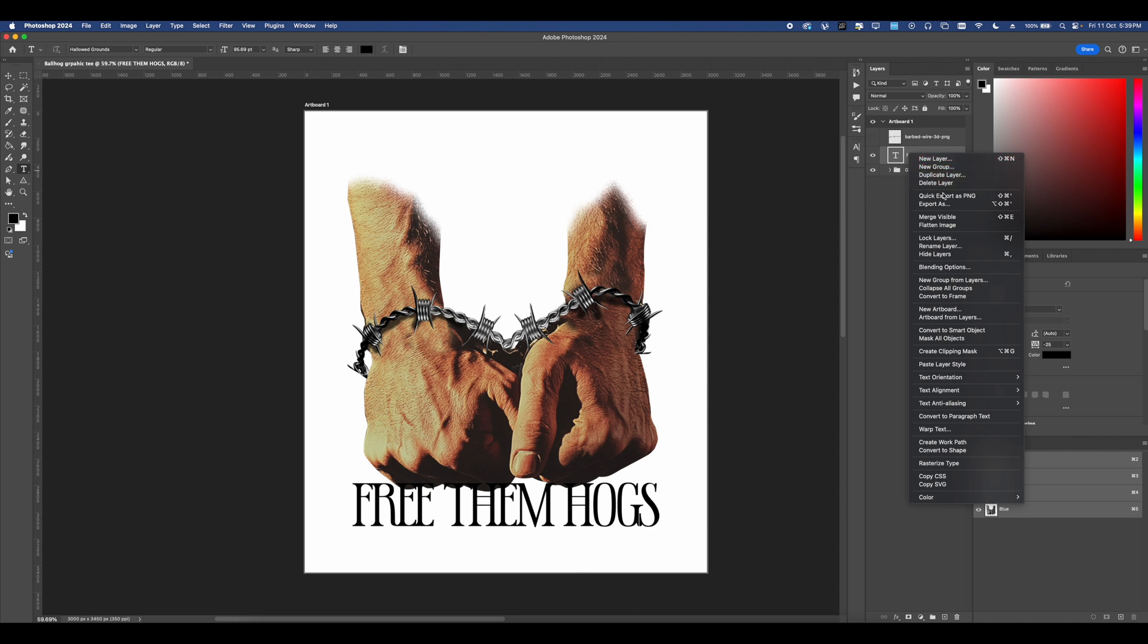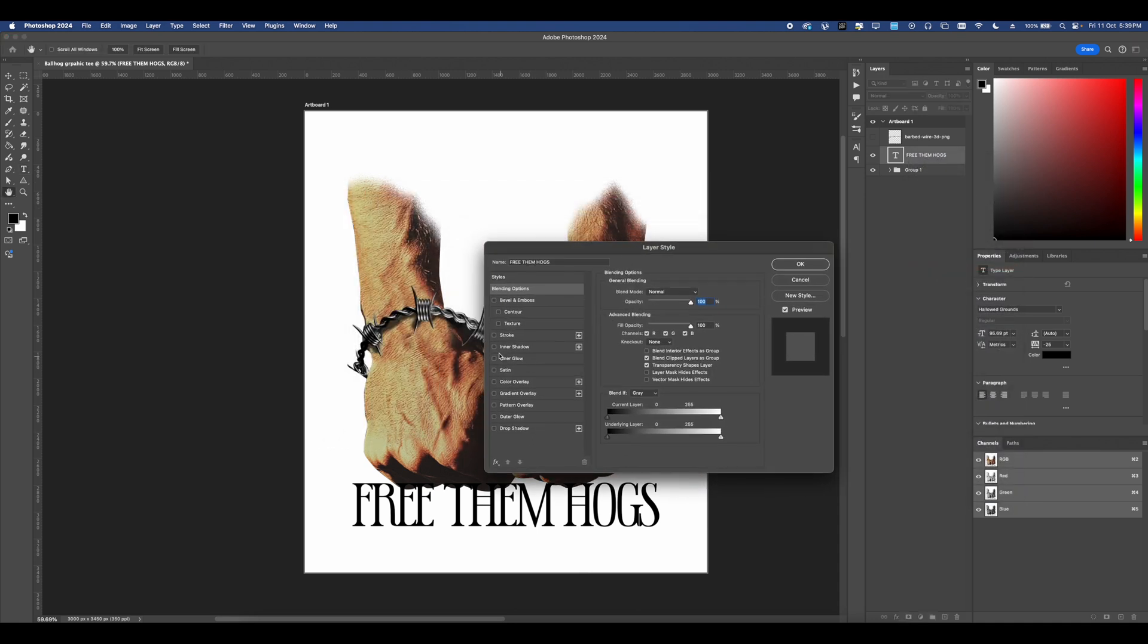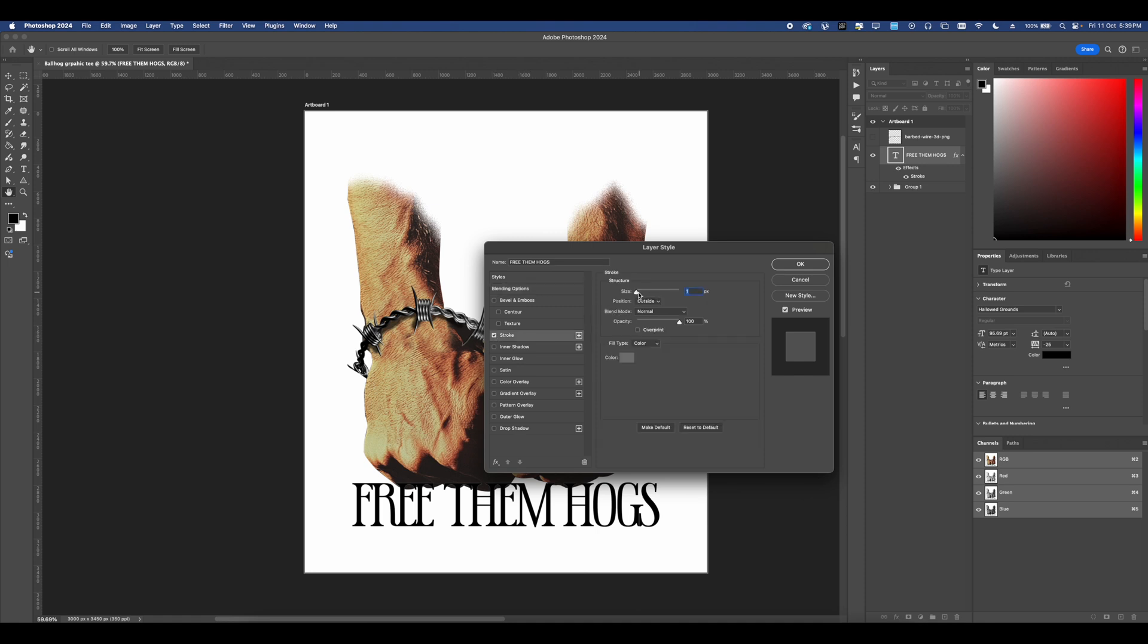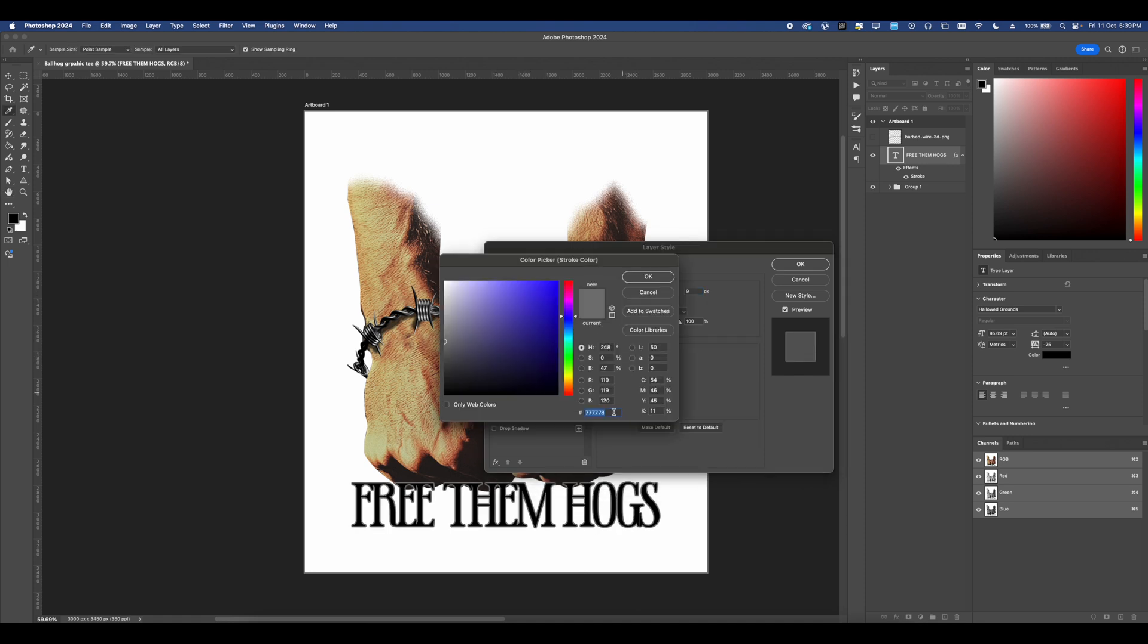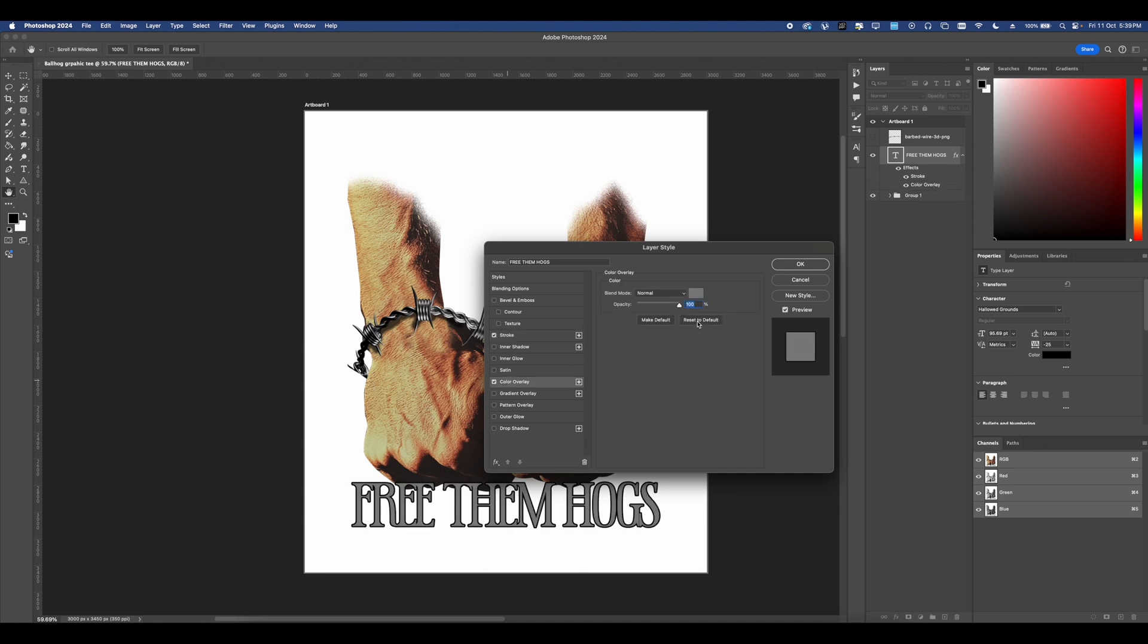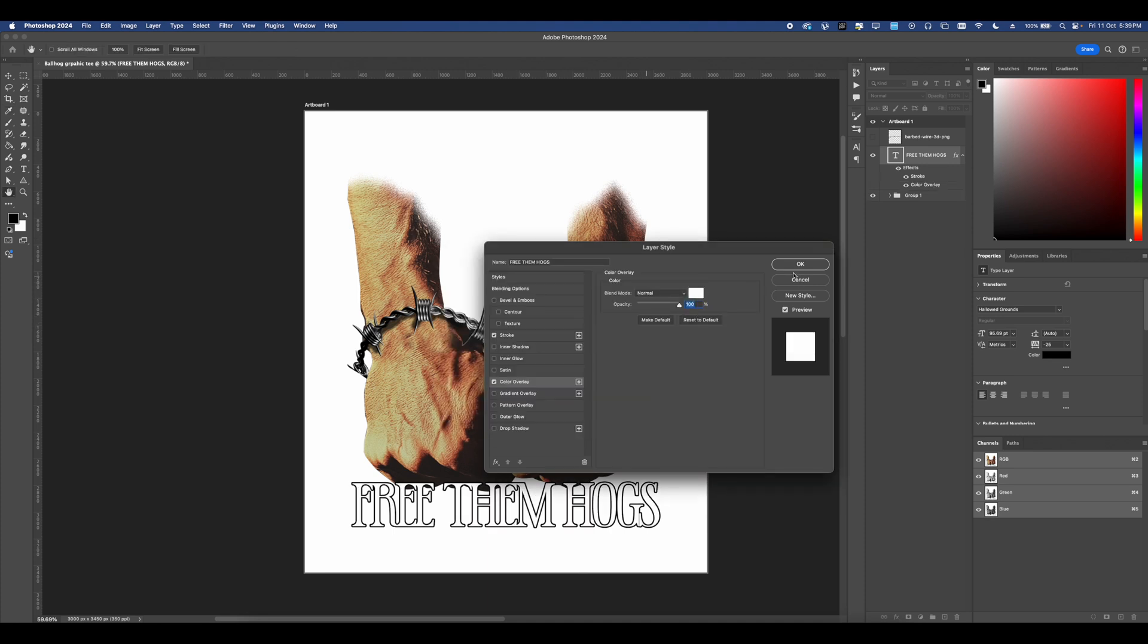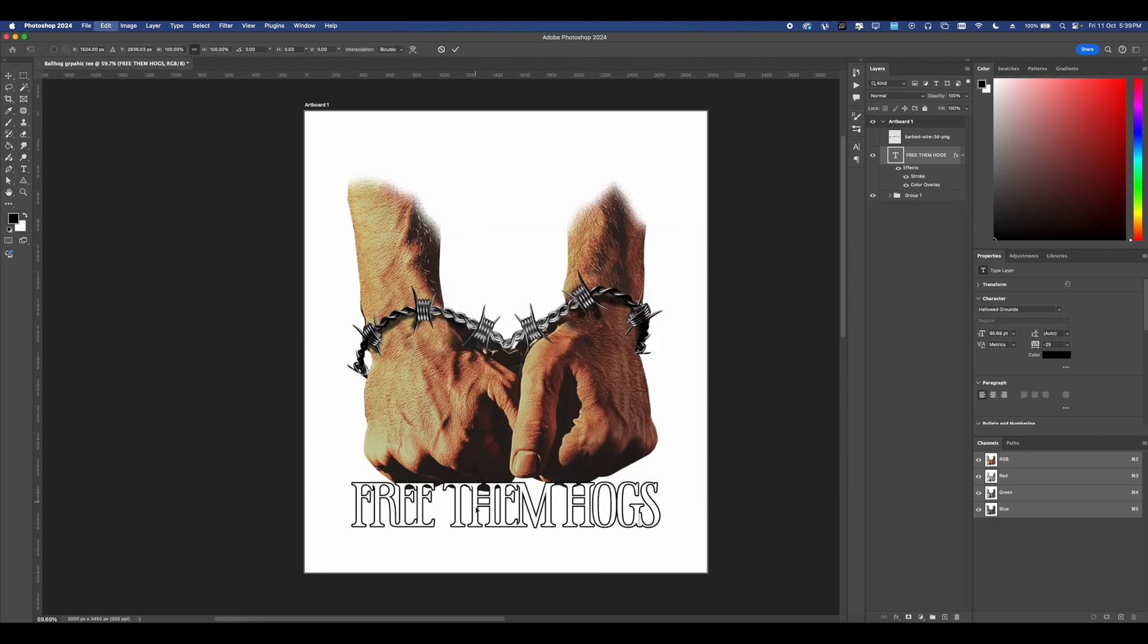Now, right click your text layer and head over into blending options. And now the blending options for this is going to be fairly simple. Just add a stroke, make sure it's set to the outside this time, make it a bit thicker, set it to black and then make color overlay and set this to white, make sure it's at a hundred percent and press okay.